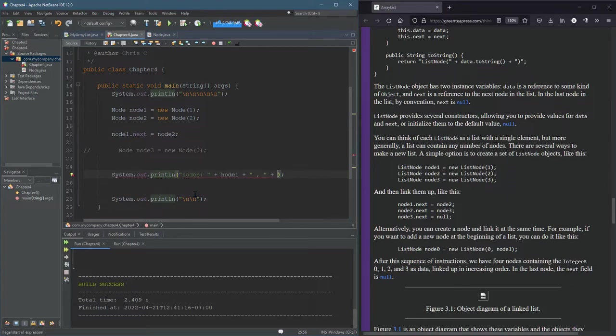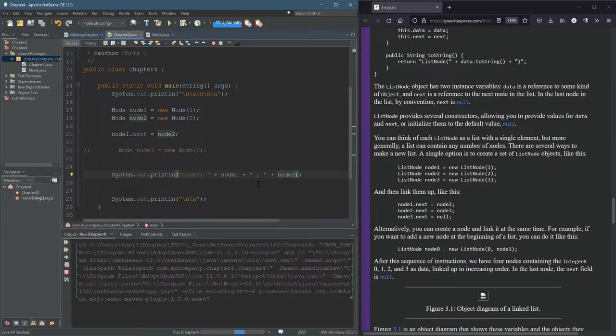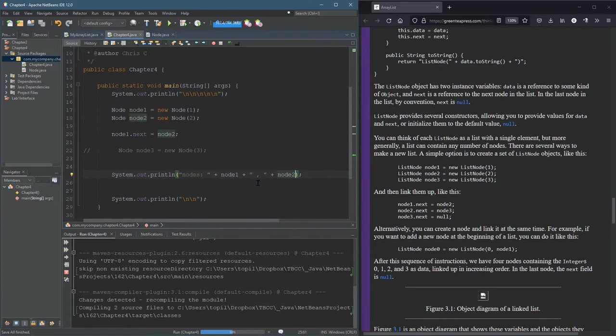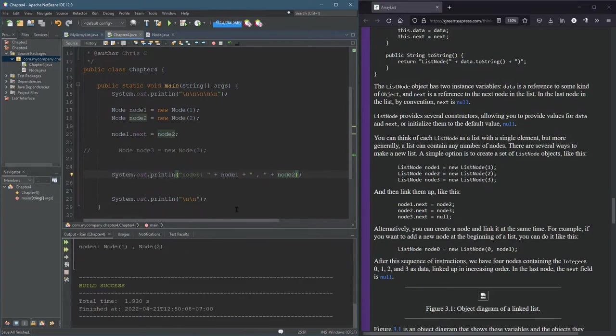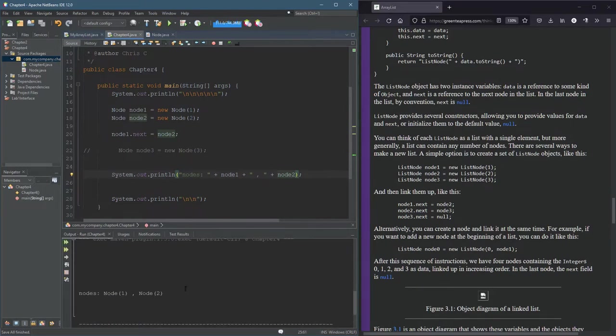Now I could type node two, that'll print out node two just fine. And maybe we'll do that just to check it out. This should not be surprising, this output right here. Node one, node two. Okay, no big deal.